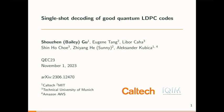This was joint work with Eugene, Libor, Shinho, Sunny, and Alex, and many of them are in the audience right now. If you want more information, you can also find our paper on the archive.